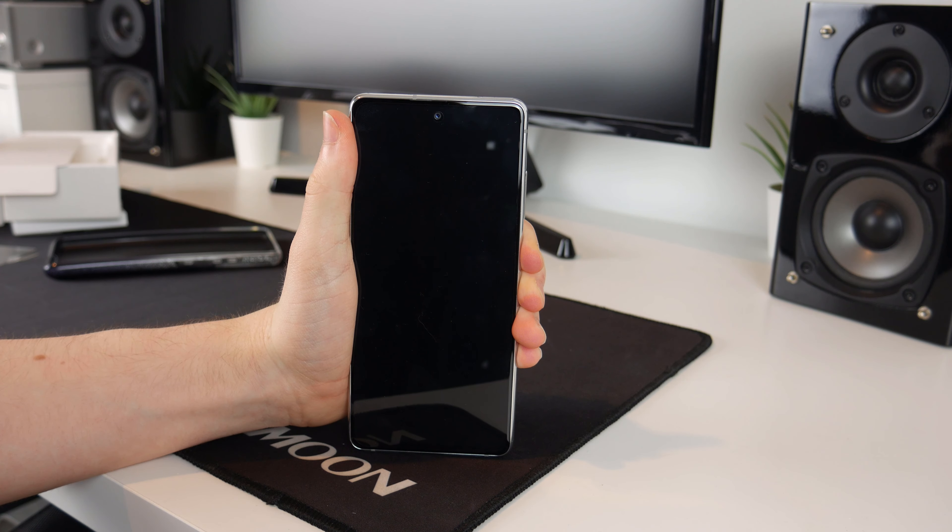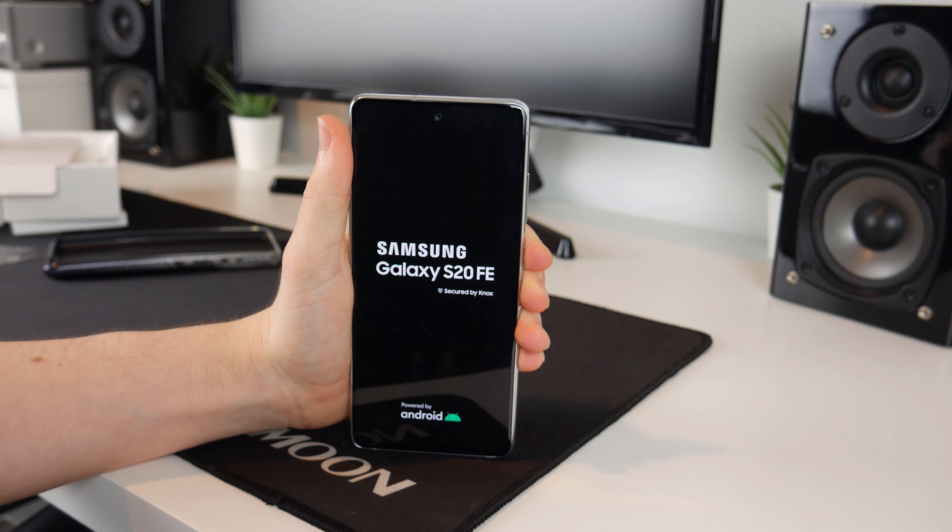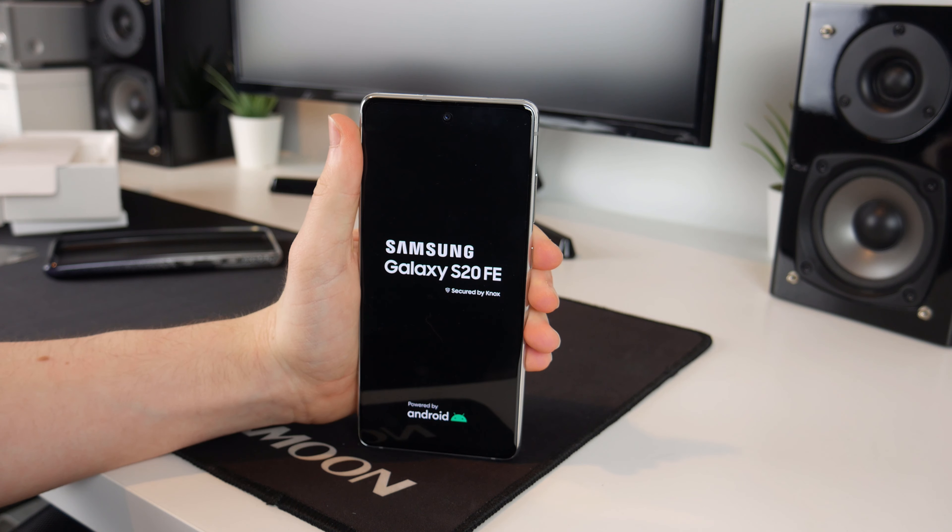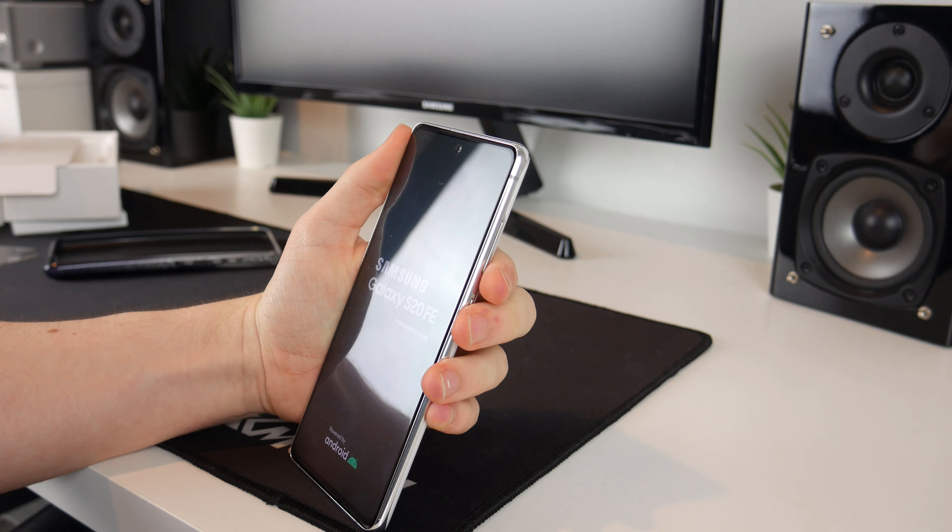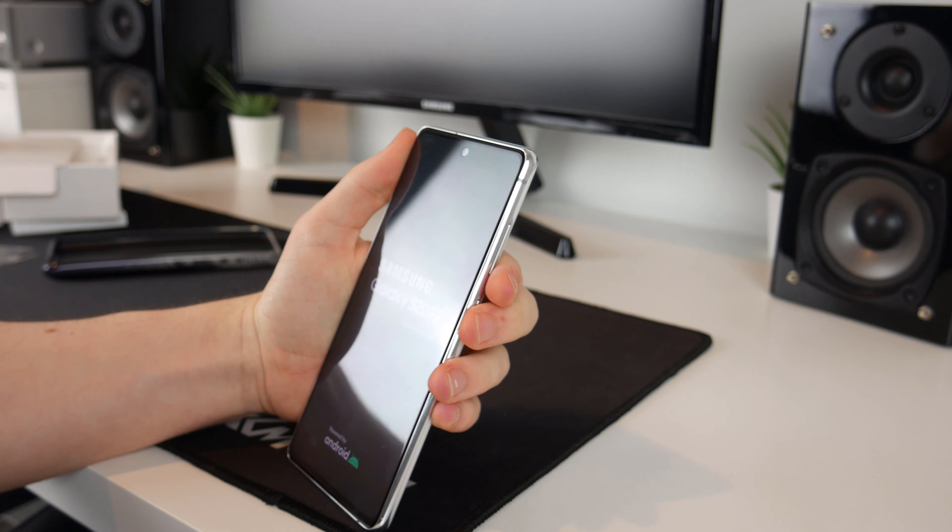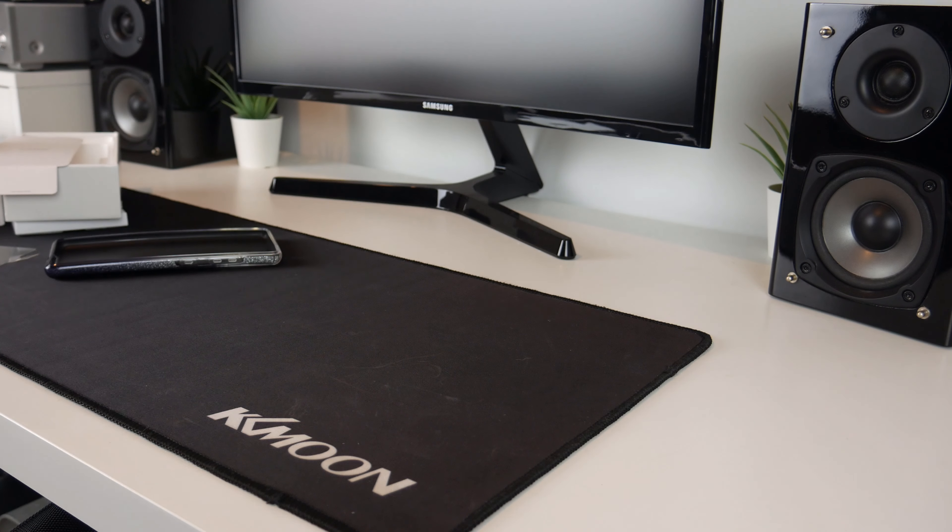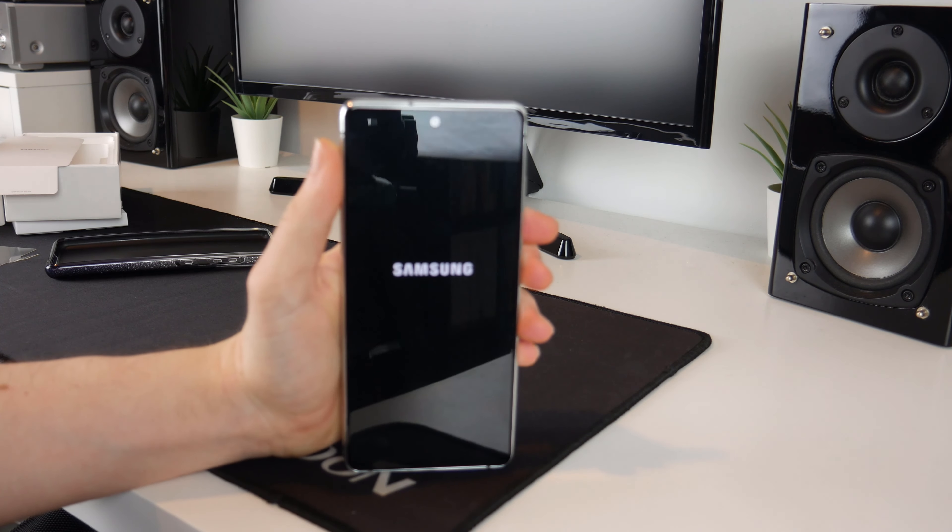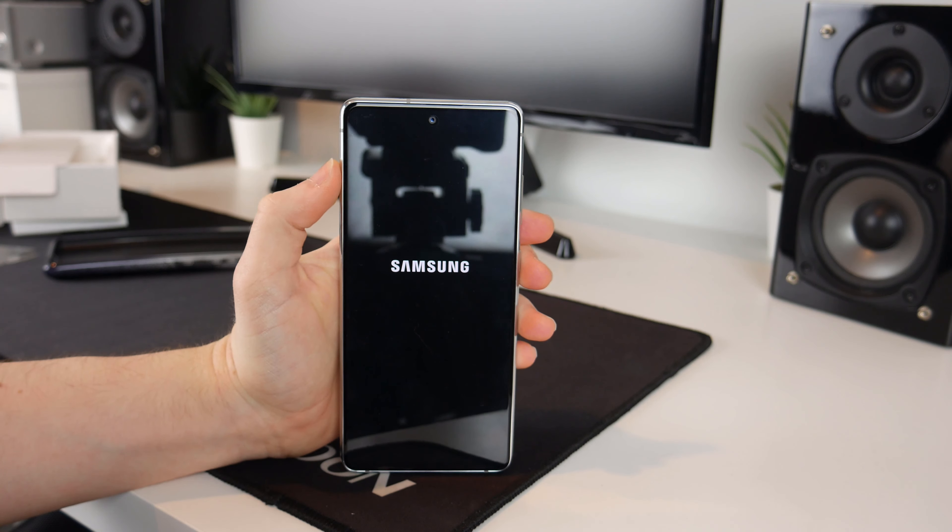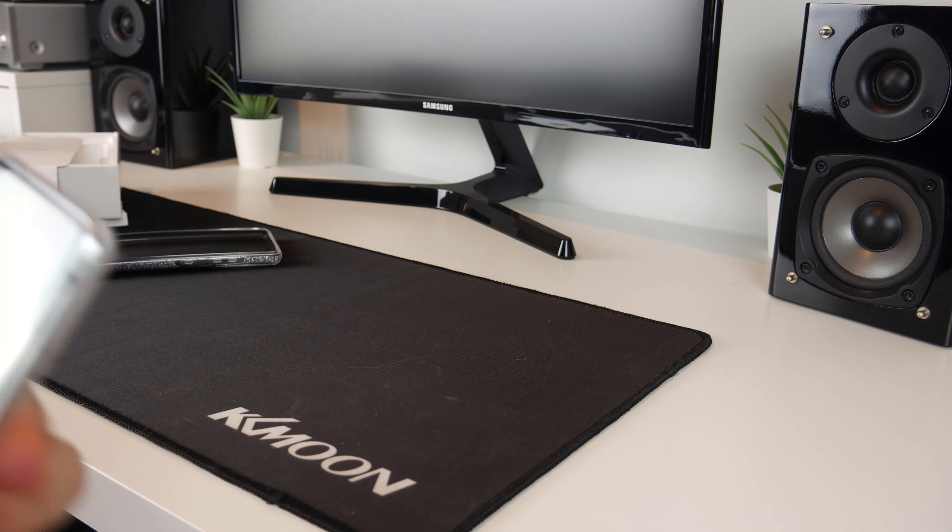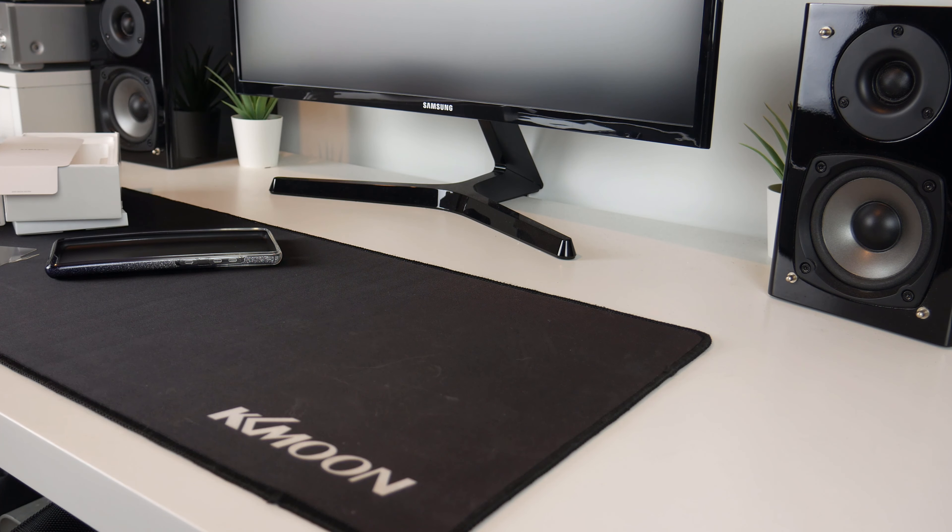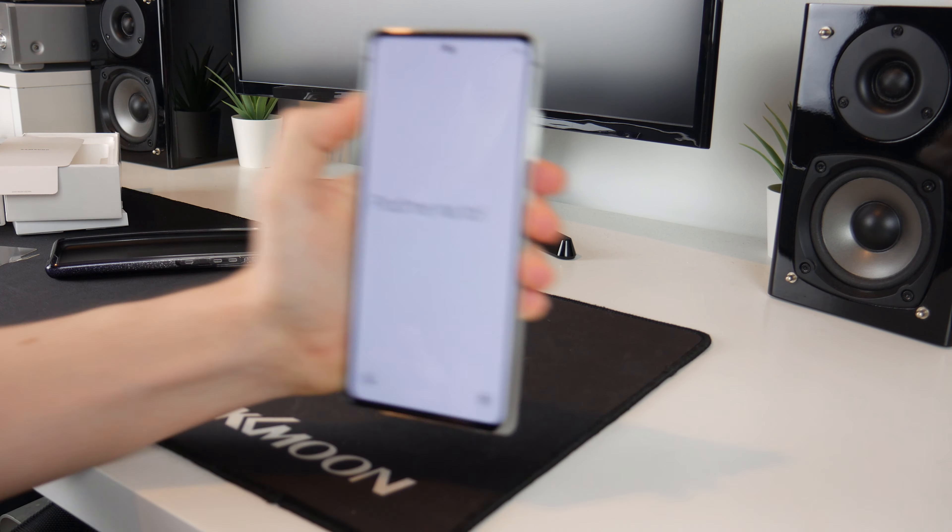But now we can turn the phone on and go through the setup process. There we go, Galaxy S20 FE secured by Knox and powered by Android. This is a full HD display but looking at it I can't see that it is lower resolution than the one on my phone. Mine is a quad HD display but this with general use doesn't seem to be any different, of course only time will tell.